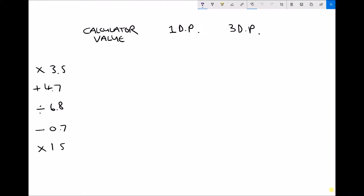In this video we're going to talk briefly about the impact that excessive rounding can have on final answers. I've set up a grid with a calculator value, an answer to one decimal place, and an answer to three decimal places. We're going to begin with a number, perform functions on it listed down the left-hand side, and hopefully suggest a number of decimal places to work to when calculating numeric answers.